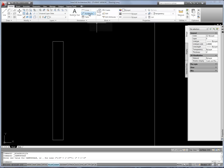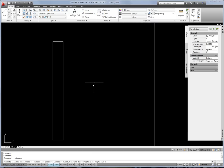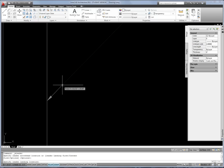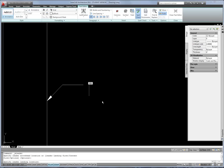The multi-leader tool is on your annotation panel, so I'll click on it. Follow your command line — it says 'specify leader arrowhead location', so click at what you want to identify. The next click drops what's called the landing, which is the horizontal segment of the leader. You're then immediately taken to the text editor, so I can type in my note — for example, '8 inch CMU', something like that.